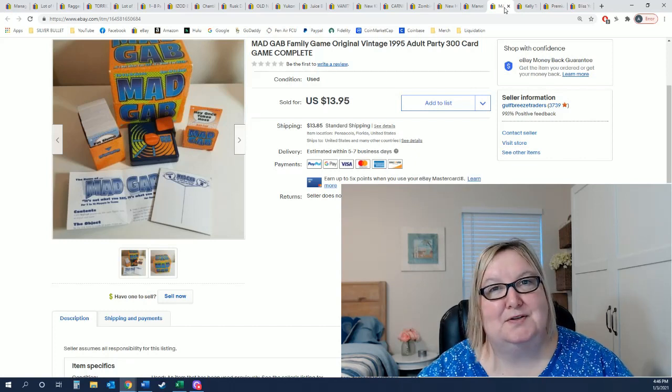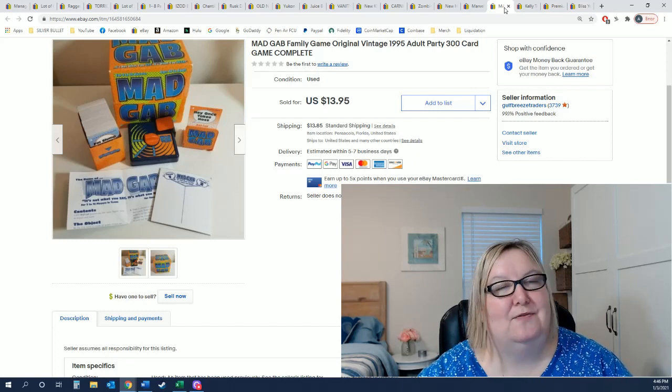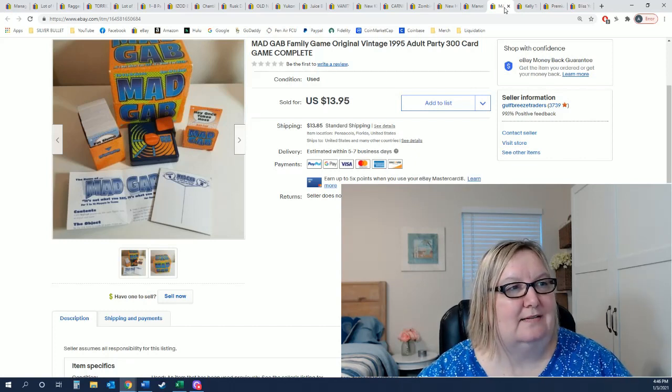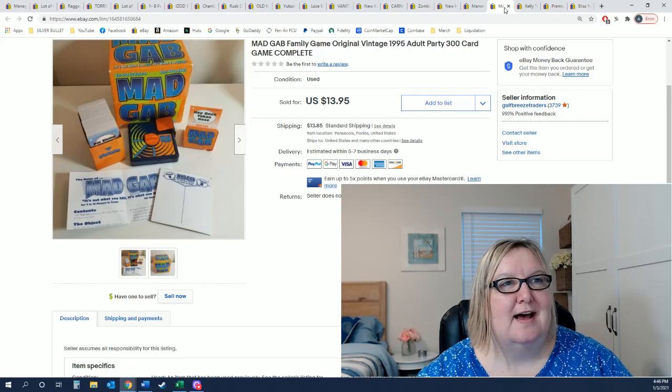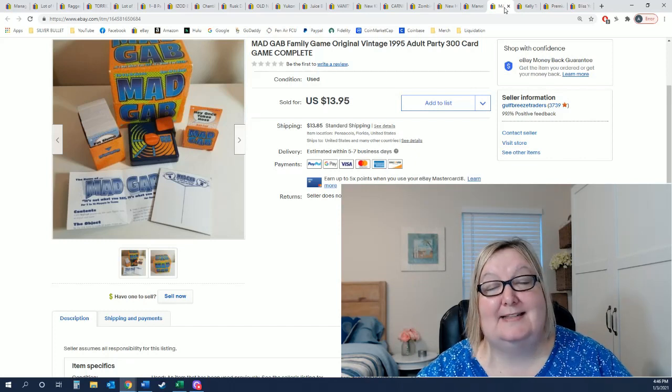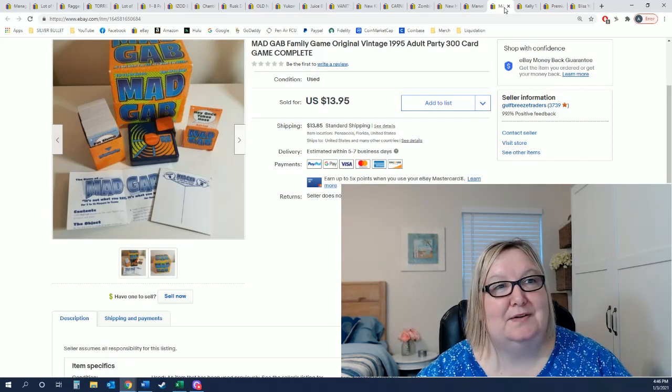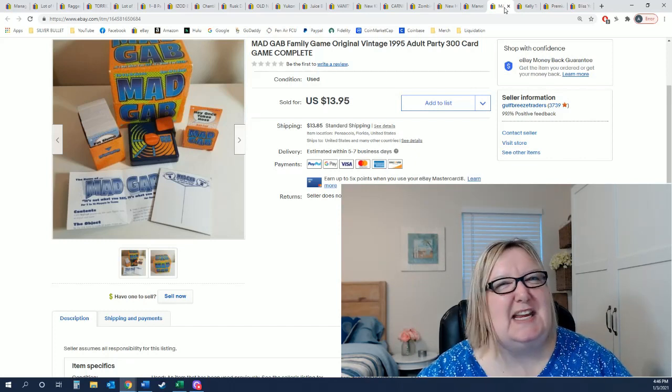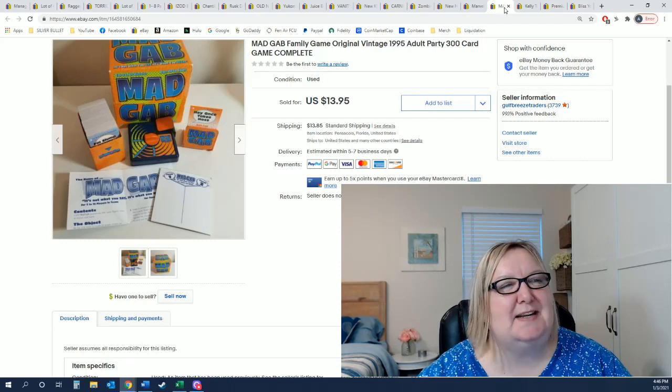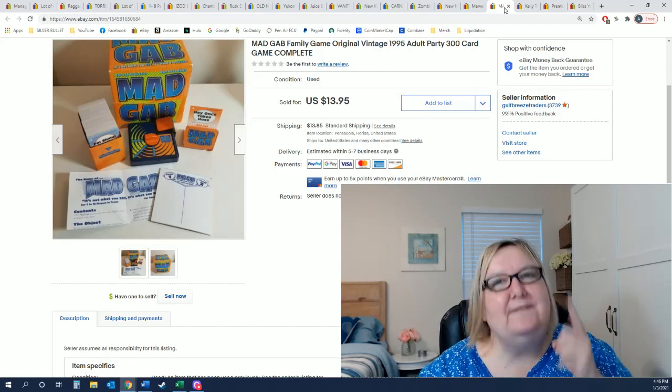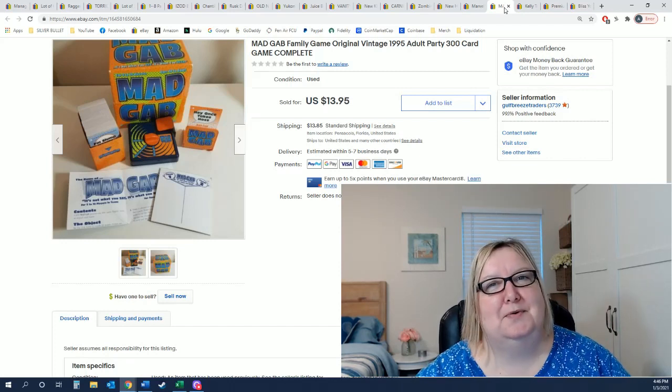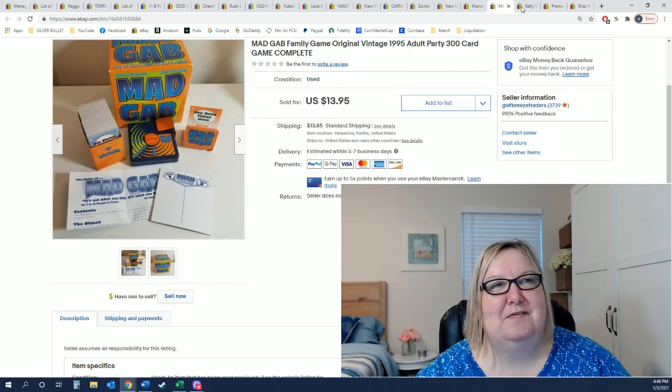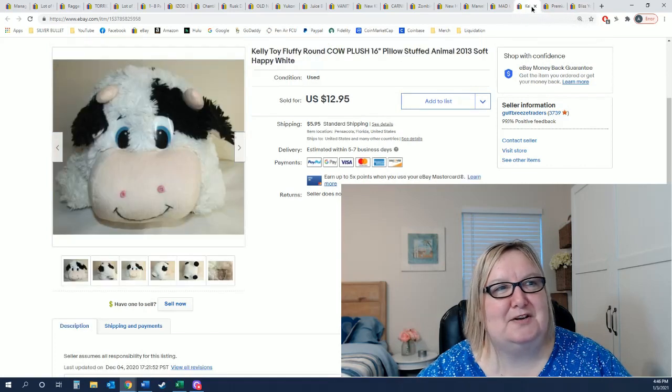And the next thing I sold was Mad Gab. This was our personal game we've had forever, probably over 10 years. It sat on my eBay store for over a year. My kids were like just get rid of it, just get rid of it. Well it finally sold. I proved them right. $13.95 plus priority mail shipping.